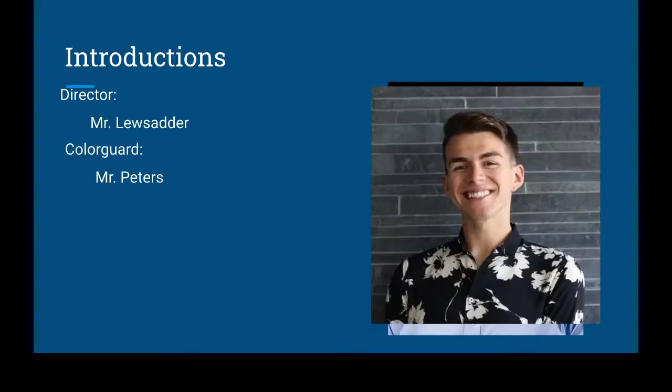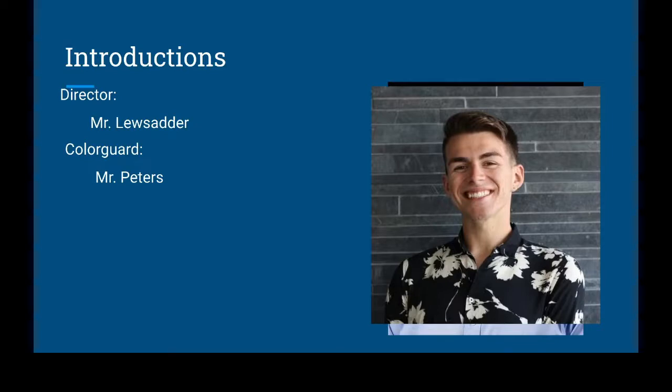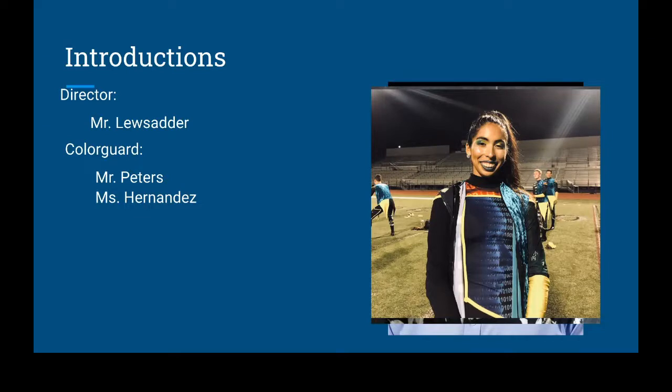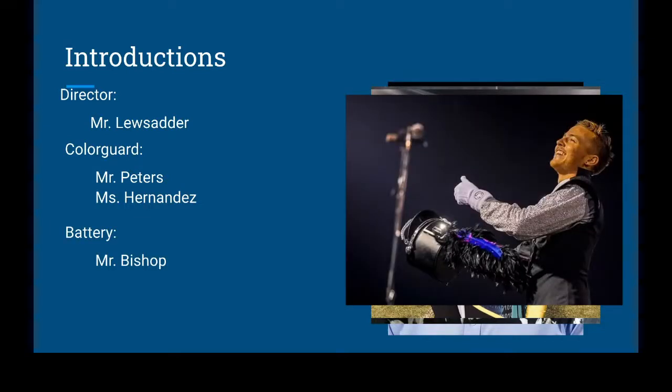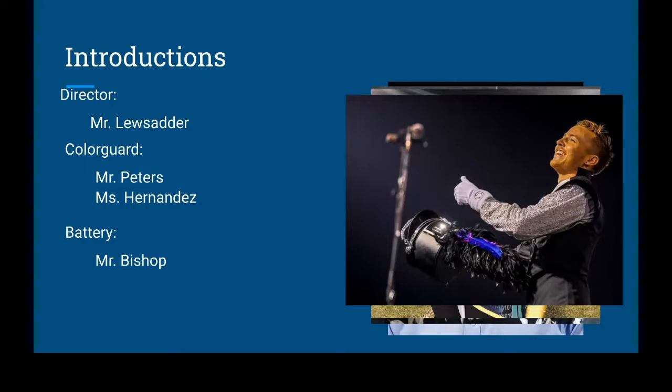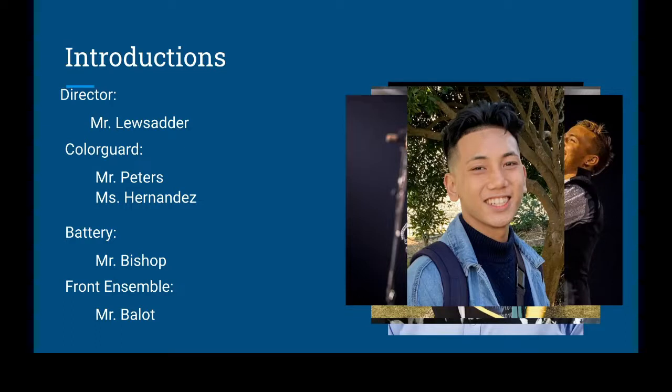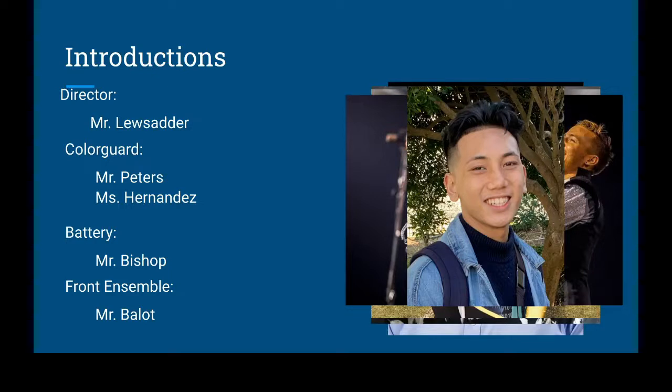We have Mr. Peters directing our color guard. He is a student at SF State with years of DCI experience, especially in Blue Devils B Corps as the color guard captain. Ms. Hernandez will also be assisting with color guard. She has many years of experience in drum corps as well and also goes to SF State. Mr. Bishop is another student at SF State studying music education. He has been a percussionist for many years and is the drum major for Blue Devils B Corps. Also joining us will be Mr. Below, a student at SF State who has been a mallet specialist for about eight years and is going to be instructing our front ensemble.